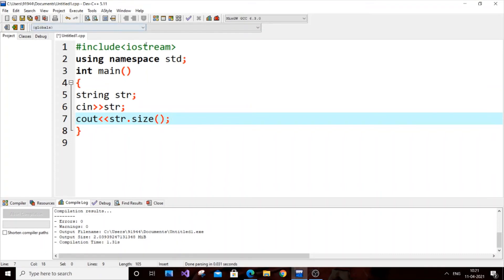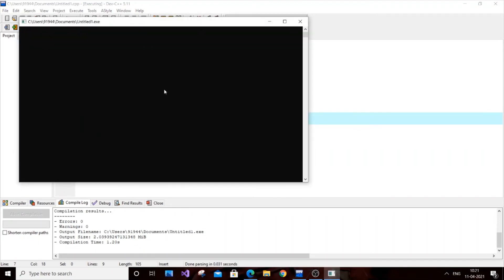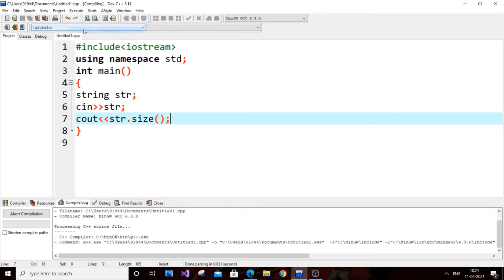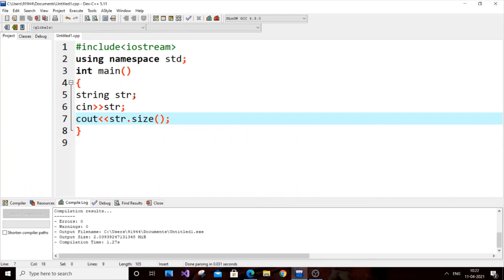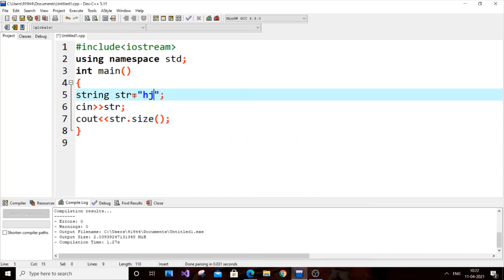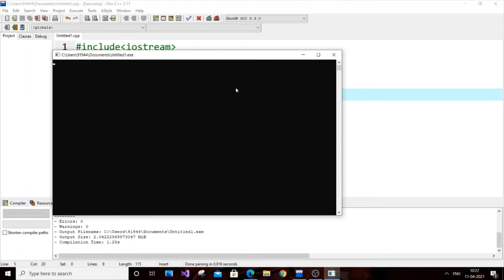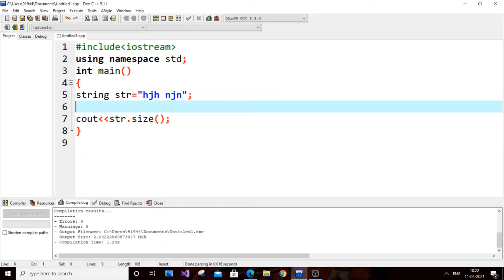The only problem with using cin is that you can't input sentences with spaces — if I put a sentence with a space, I only get the length of the first word. To work around this, you can hard-code the string directly like this, adding a space and more characters — currently I have seven characters — and executing it gives seven as the output.